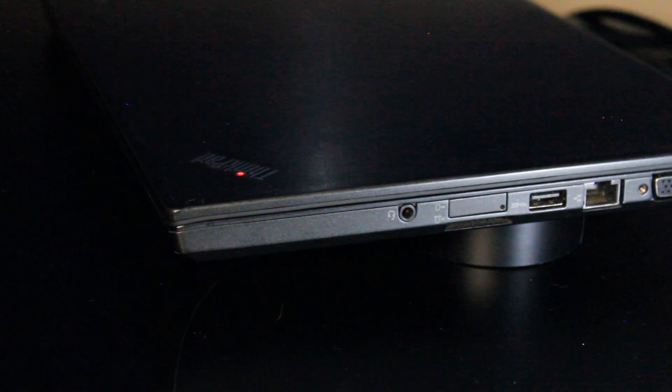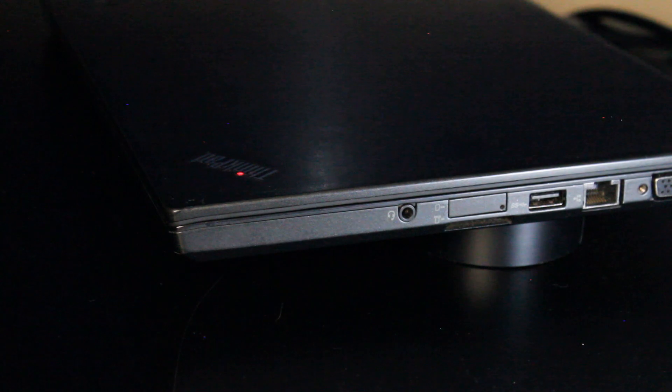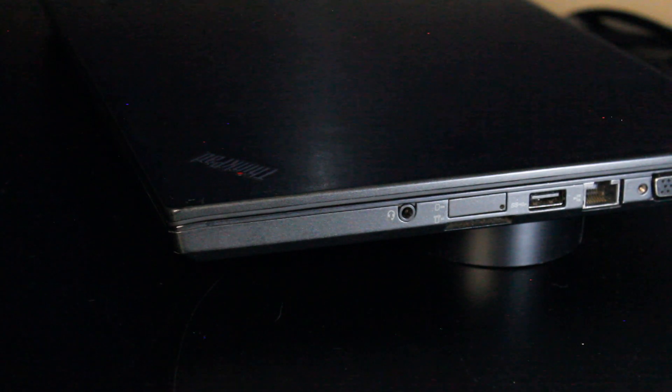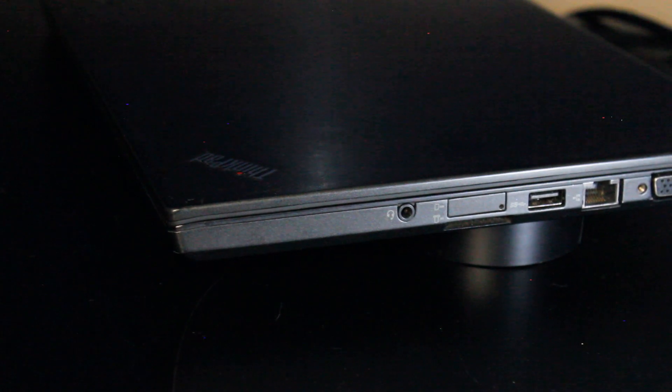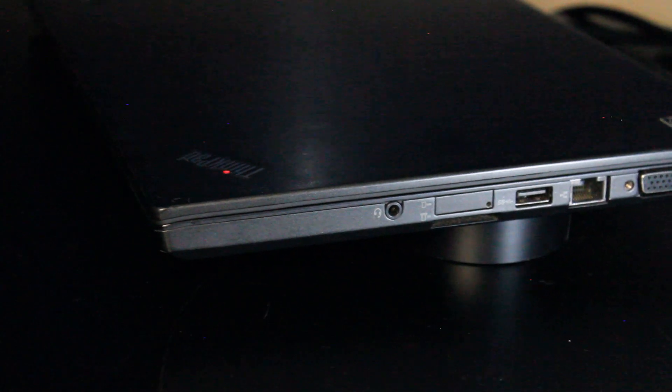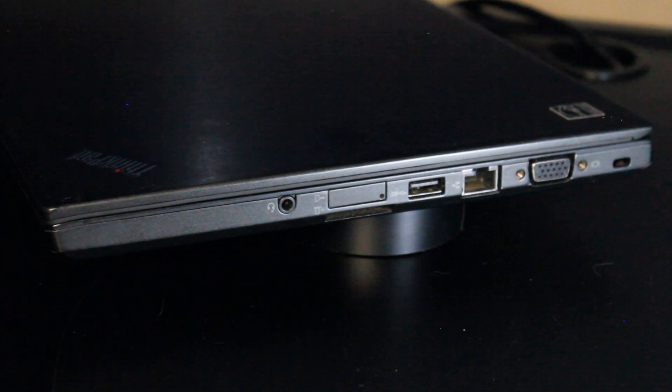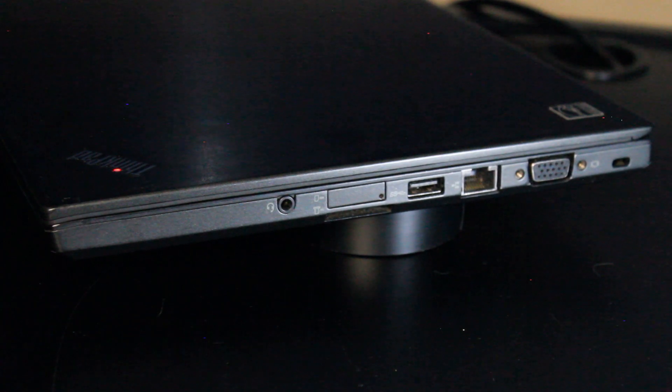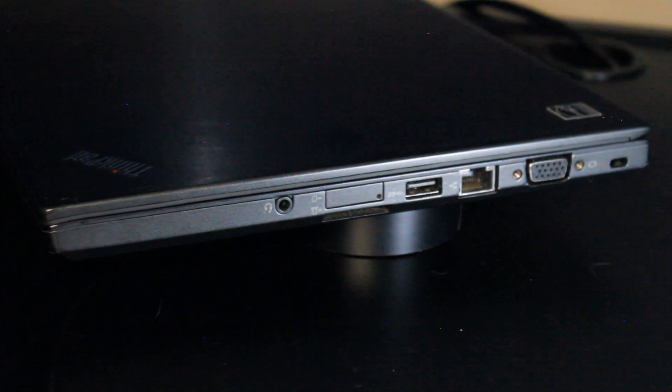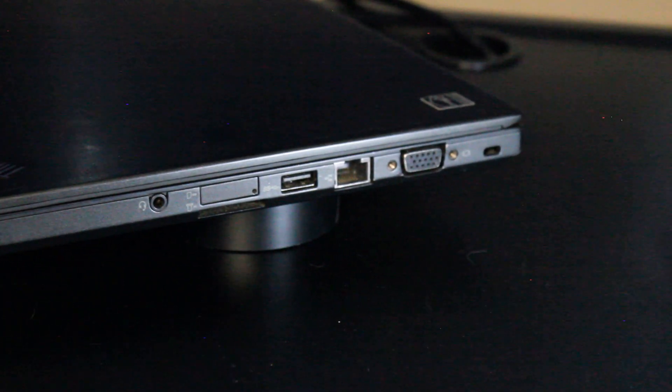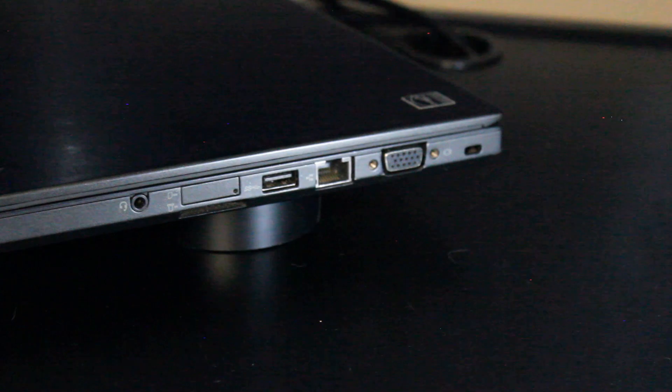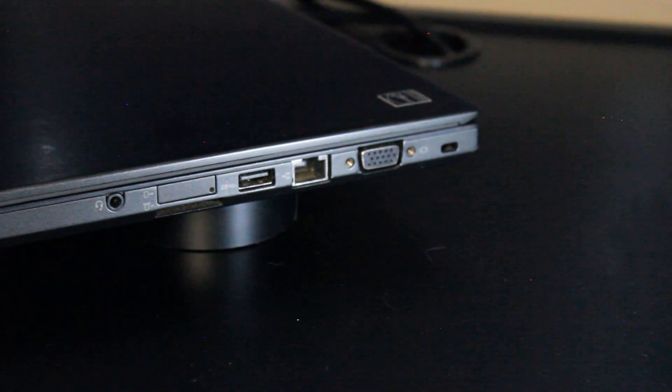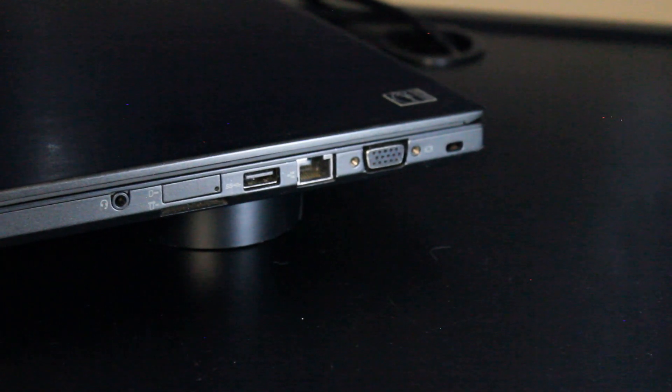On the right I/O of the laptop, we have microphone and headphone input, a SIM card reader, USB 3.0, RJ45 Ethernet port, and a VGA port, and the version of the Kensington lock.